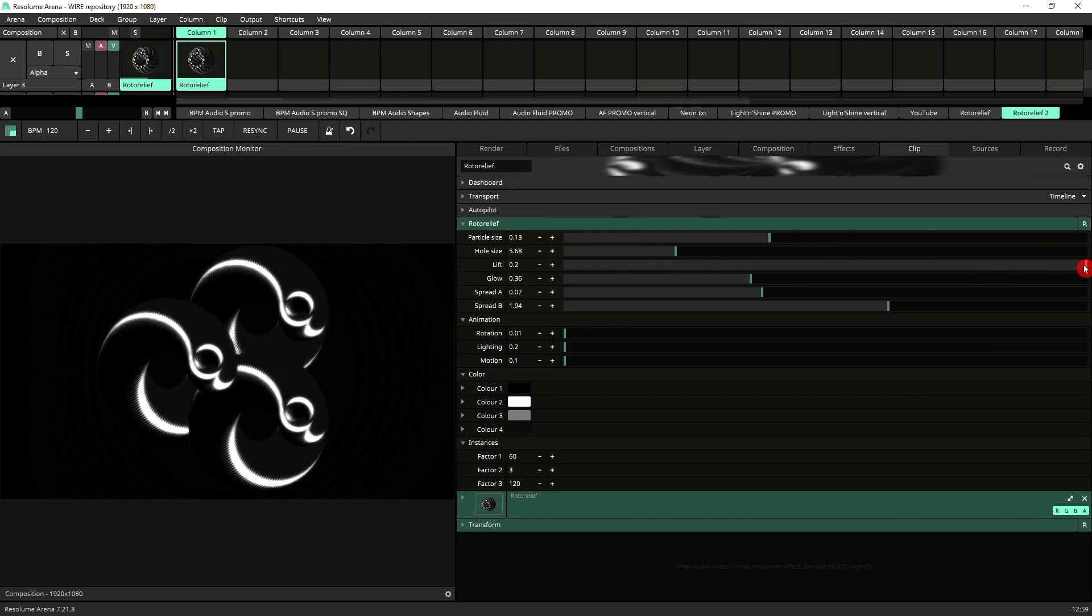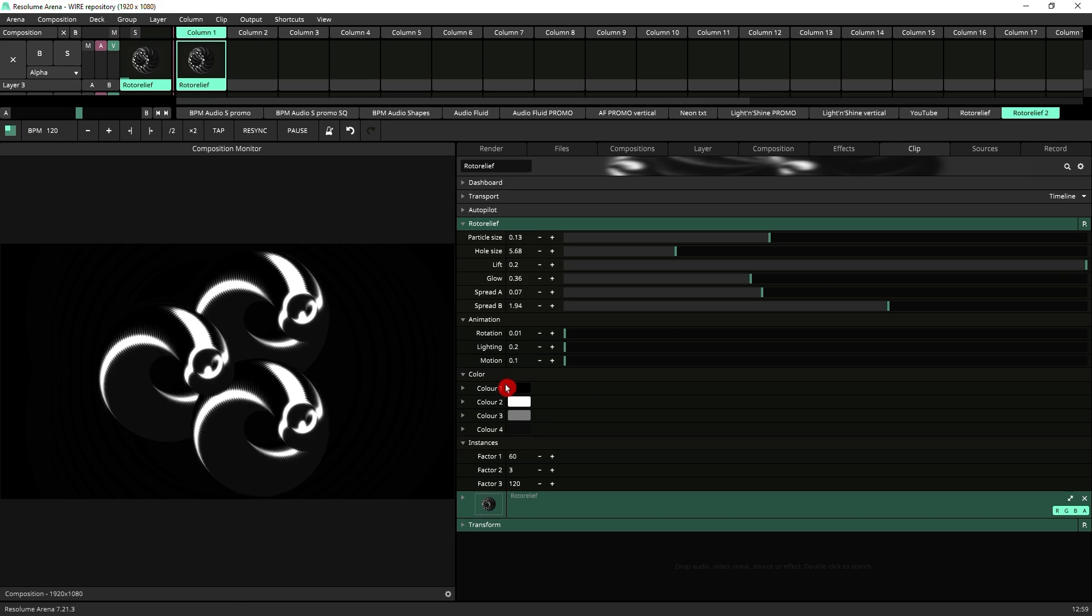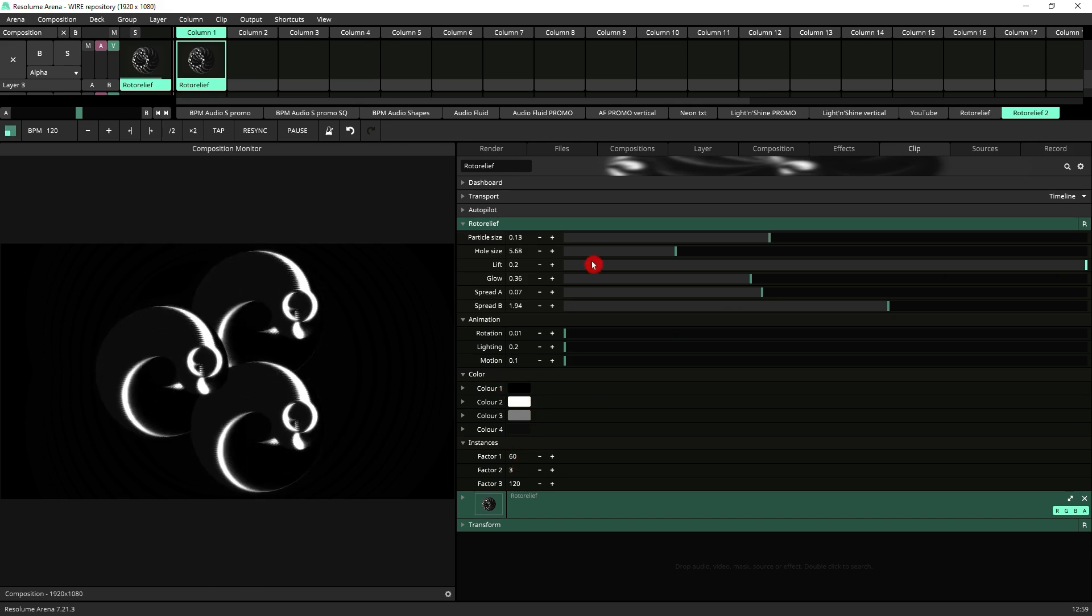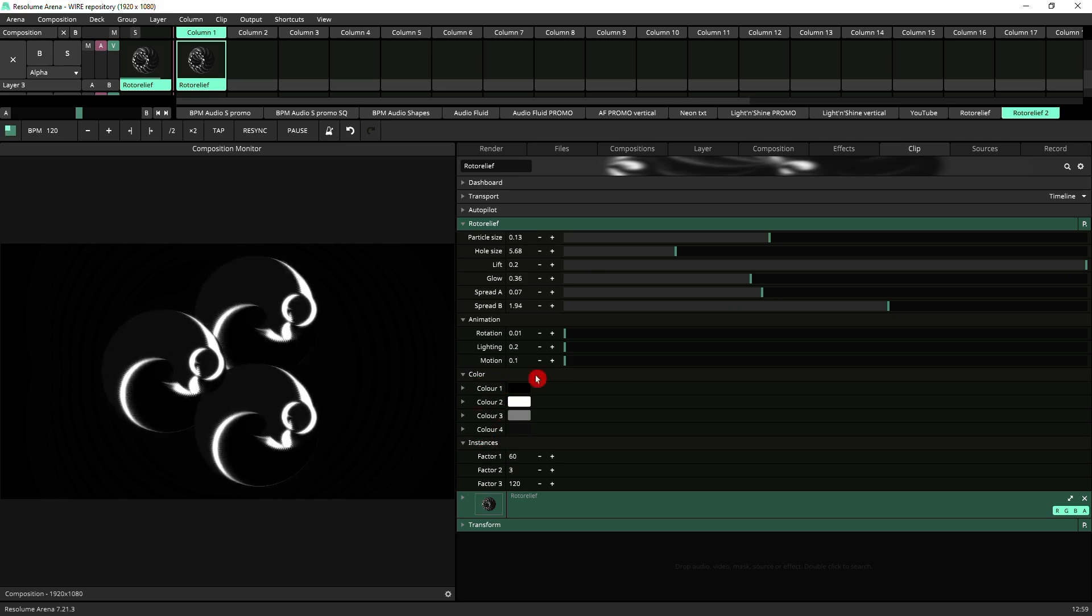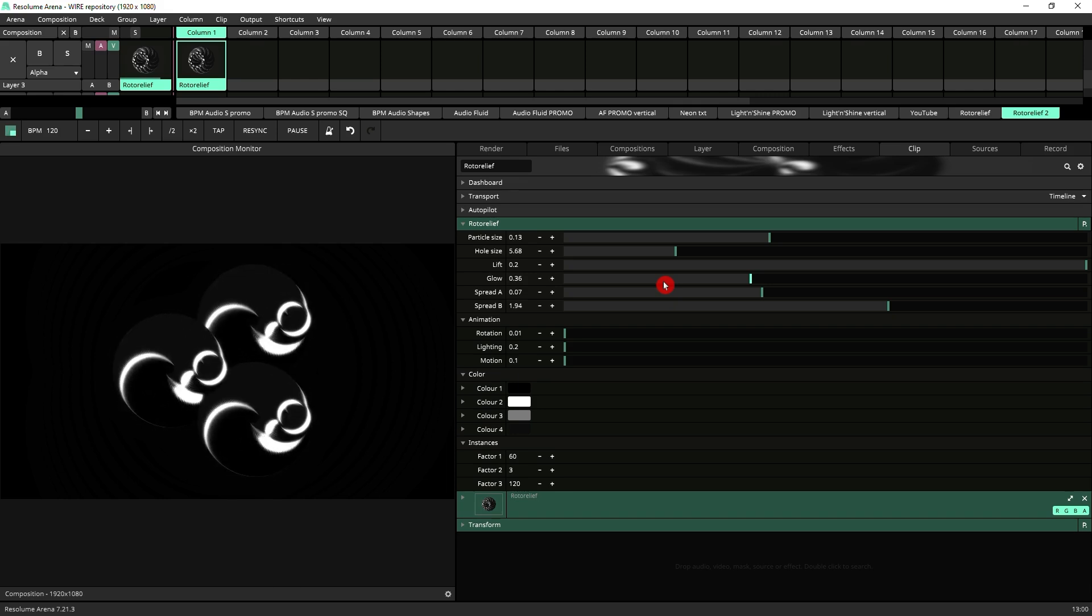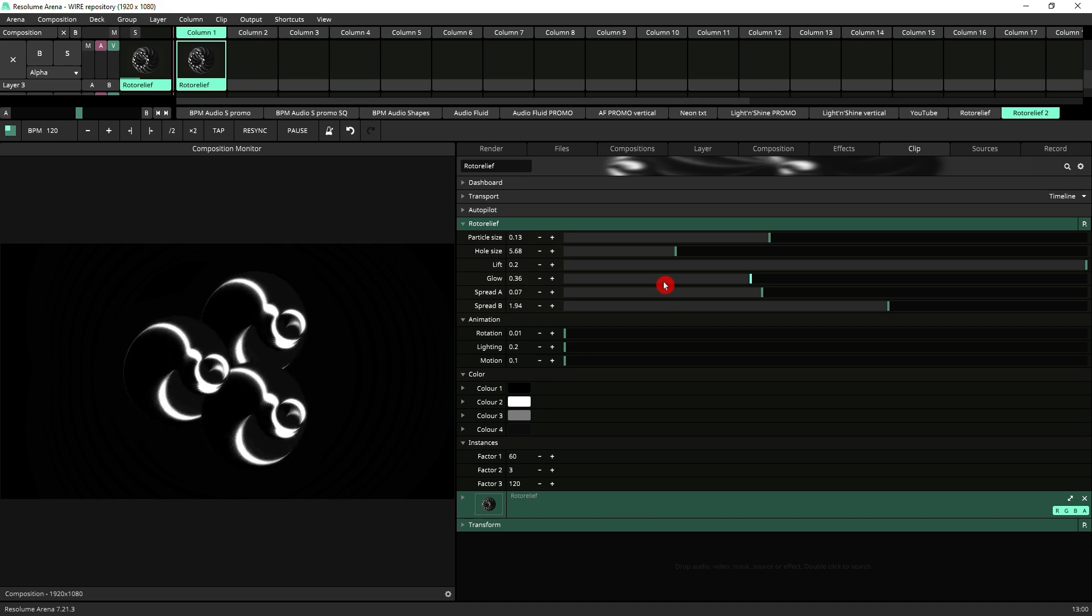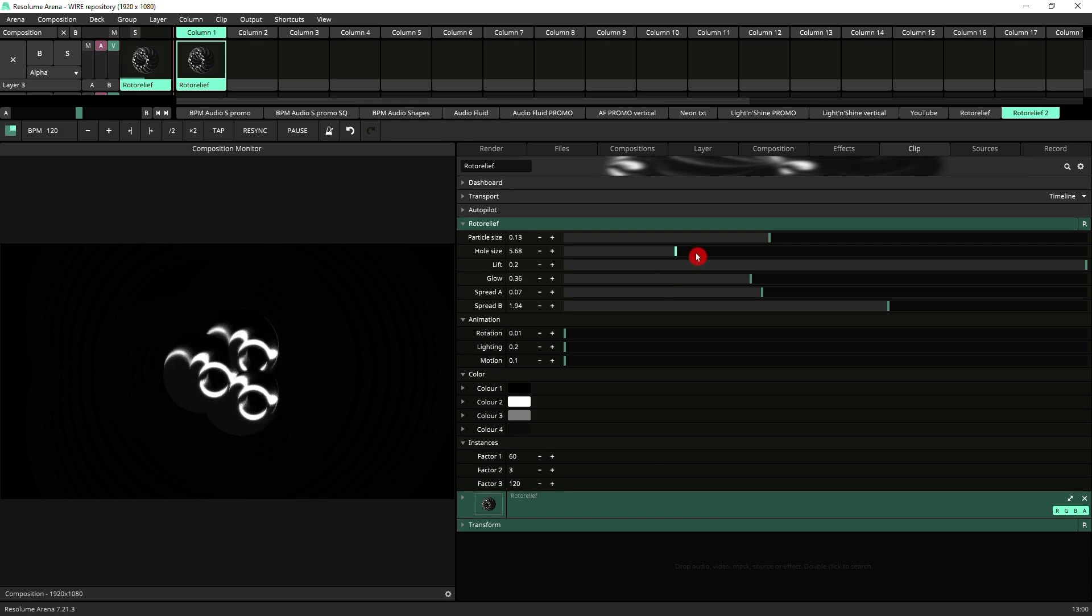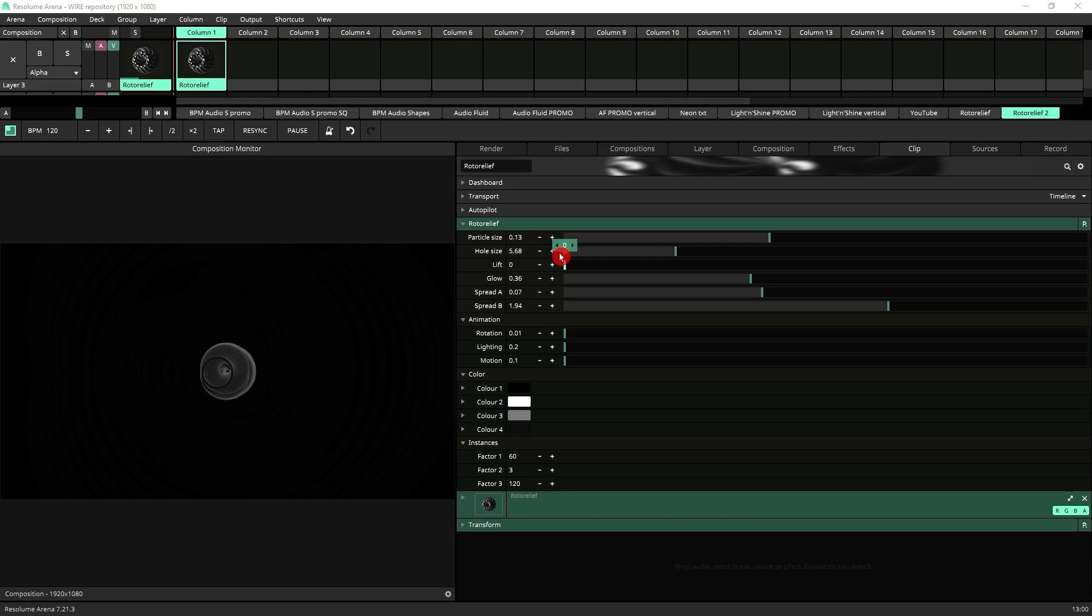What lift does is it increases the distance between the colors that you see here. The particles are replicated and there's an instance of each particle with one of the different colors that you've got in the color settings. Lift increases the distance between them. By doing this you can change the overall style of the animation. Very graphic style, cartoonish and vector-like. If I play with the lift...